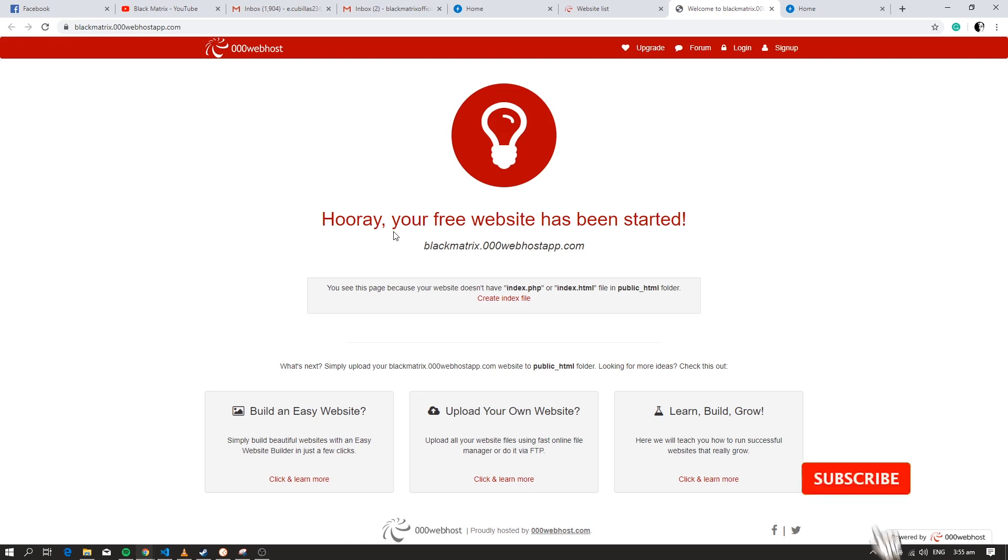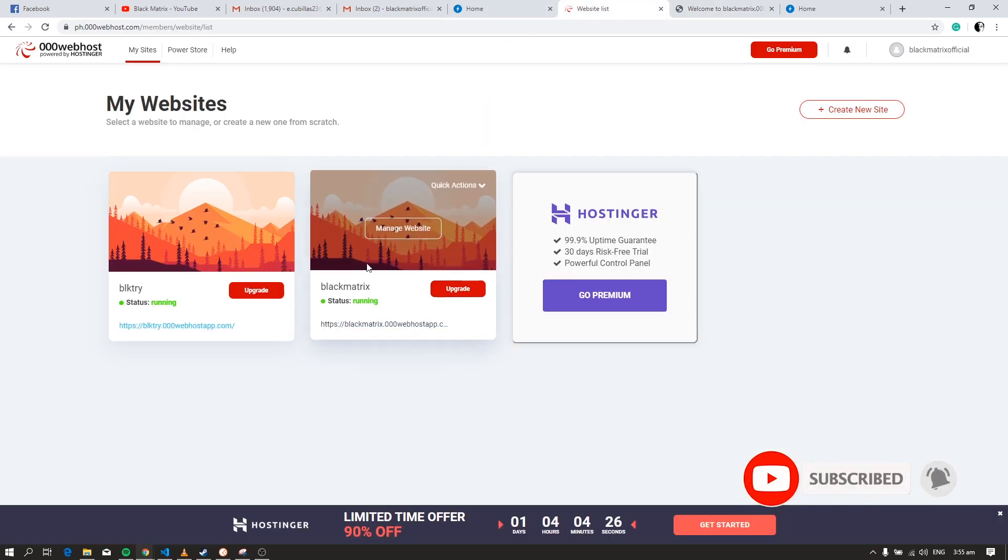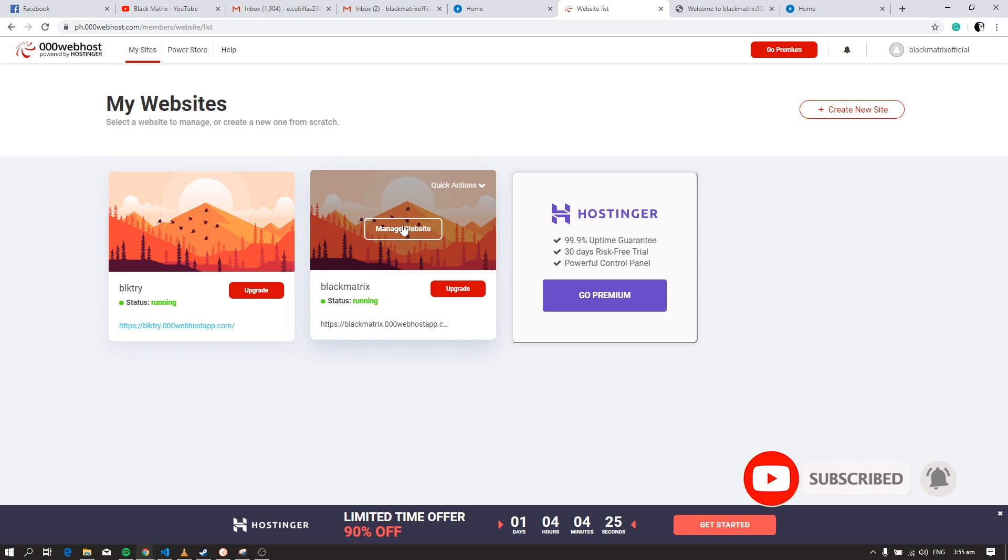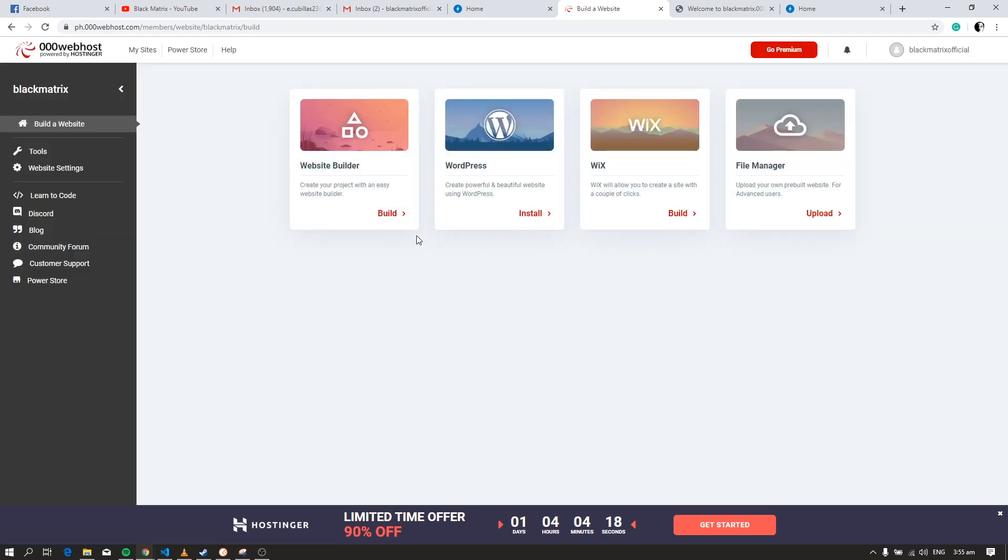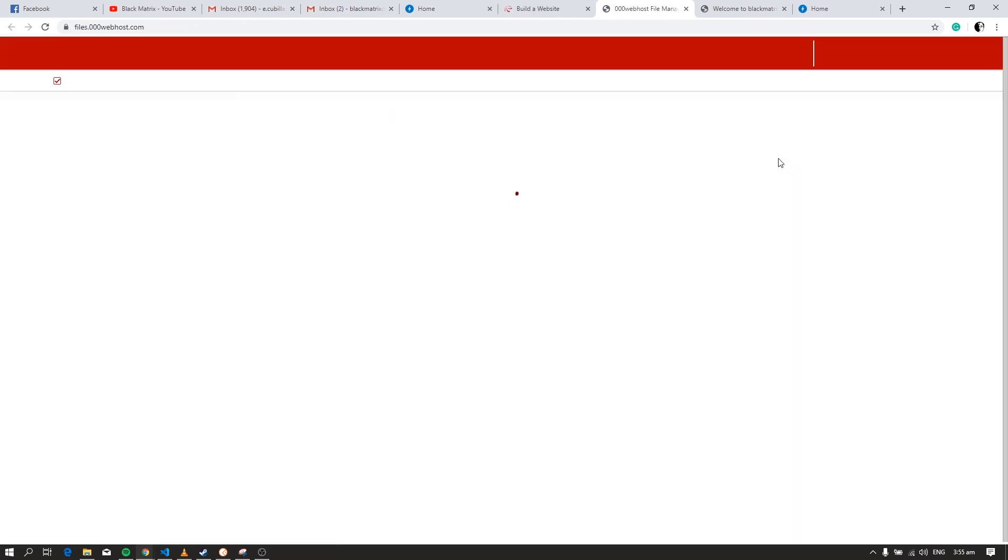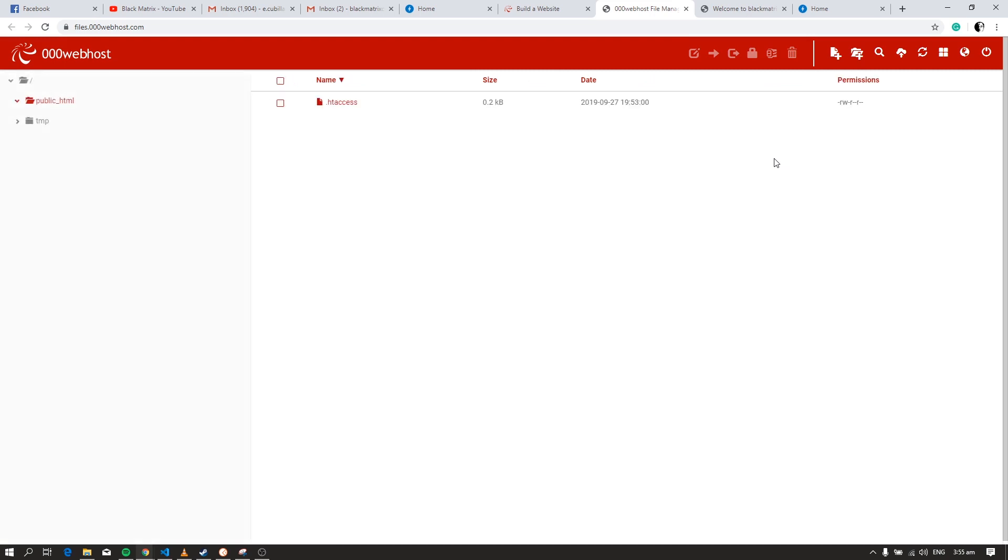Now let's go to the file manager. All the files in your website will be placed in the public HTML folder.